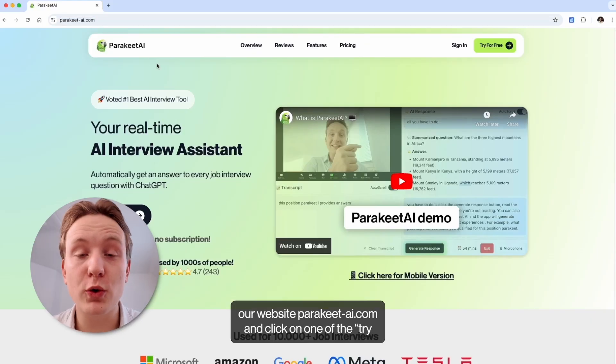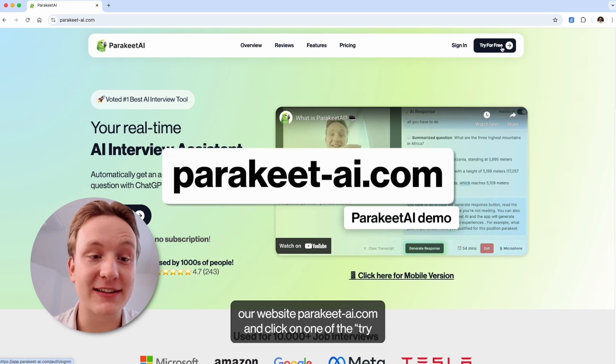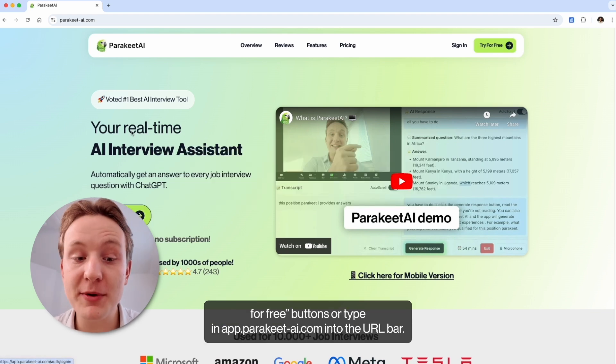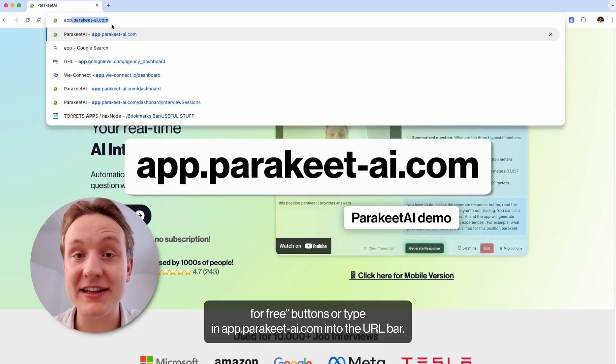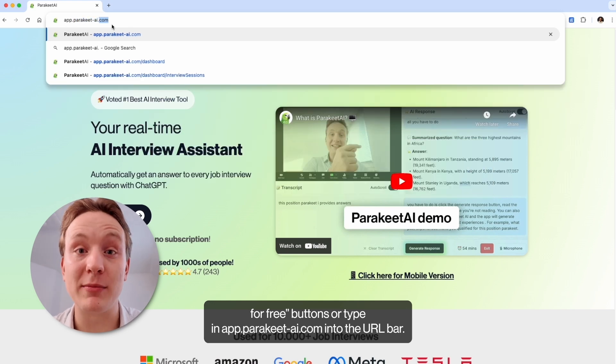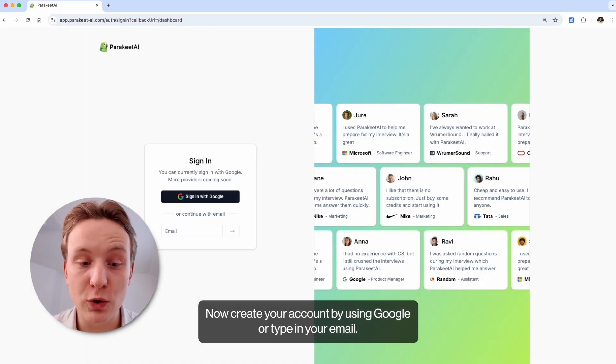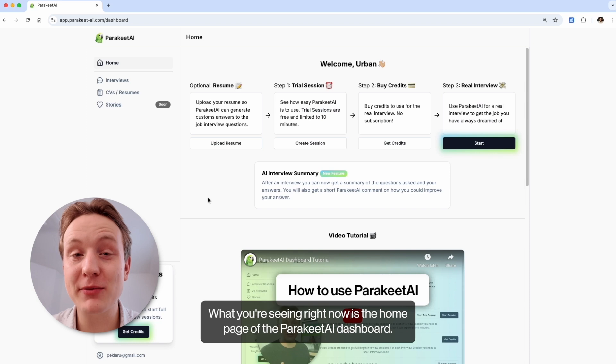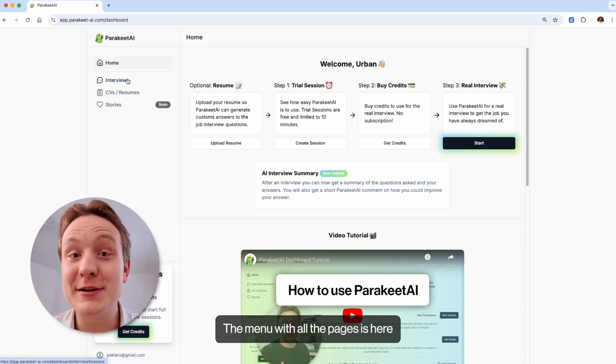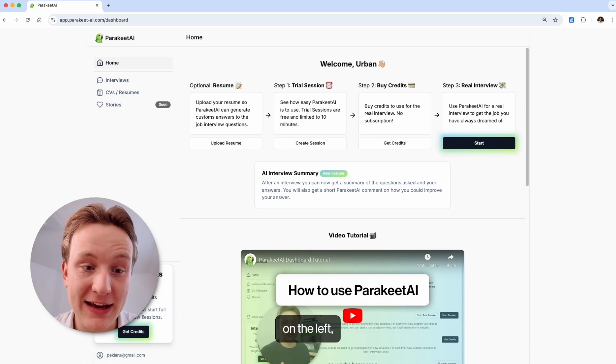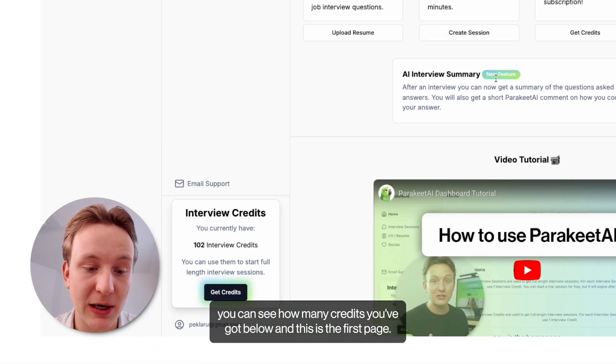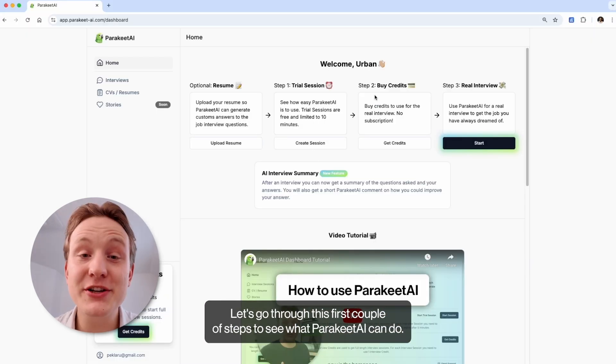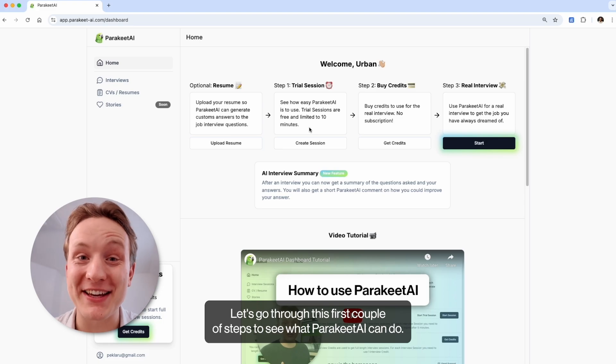To start, open our website parakeet-ai.com and click on one of the try for free buttons or type app.parakeet-ai.com into the URL bar. Now create your account by using Google or type in your email. What you're seeing right now is the homepage of the Parakeet AI dashboard. The menu with all the pages is here on the left. You can see how many credits you got below and this is the first page. Let's go through these first couple of steps to see what Parakeet AI can do.